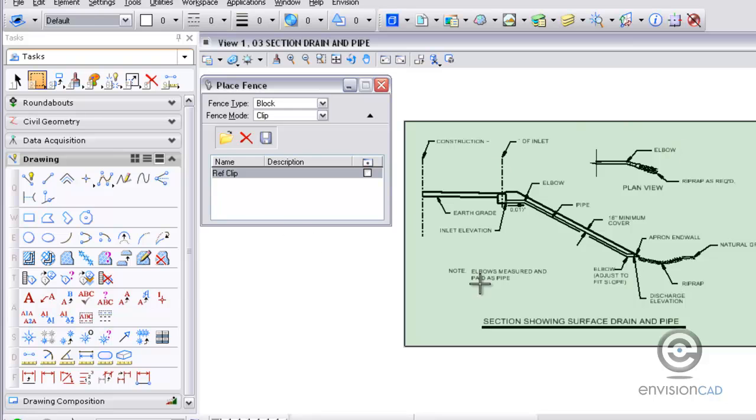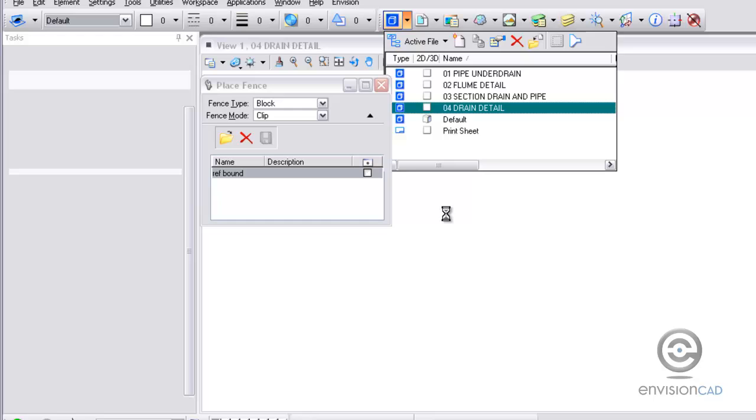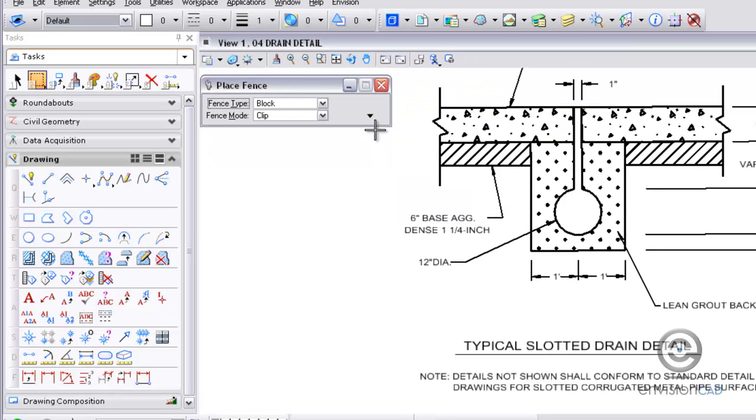So I've already clipped or created a fence here that I'll be using to attach it. And then the last file here I've got a drain detail that I'm going to be taking a look at.